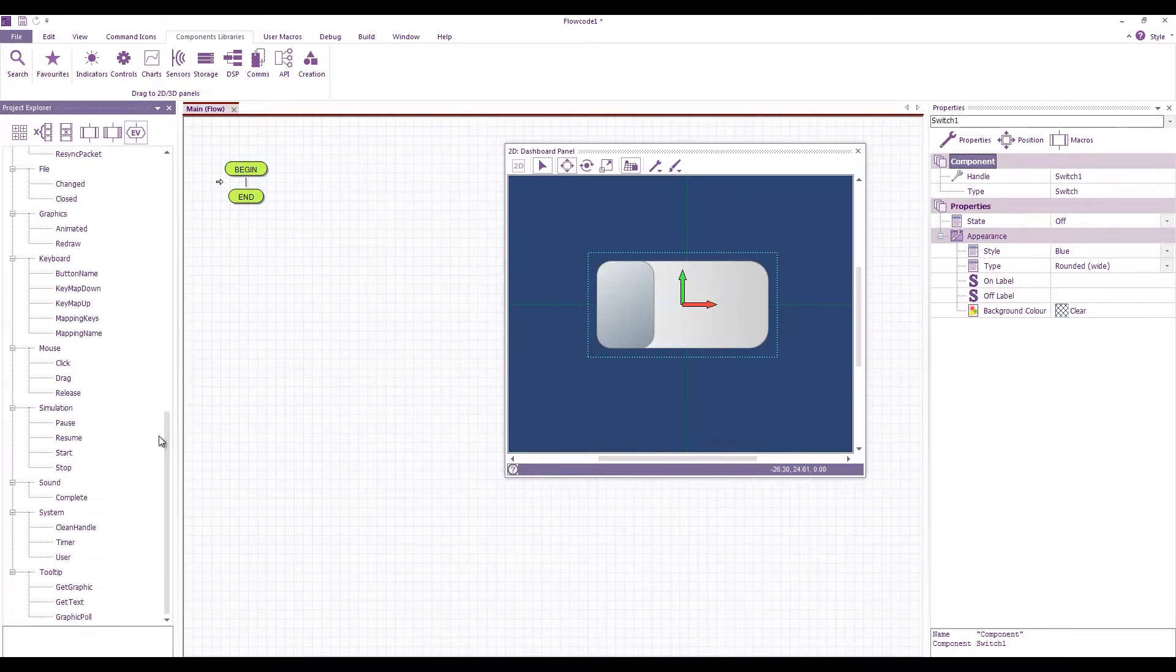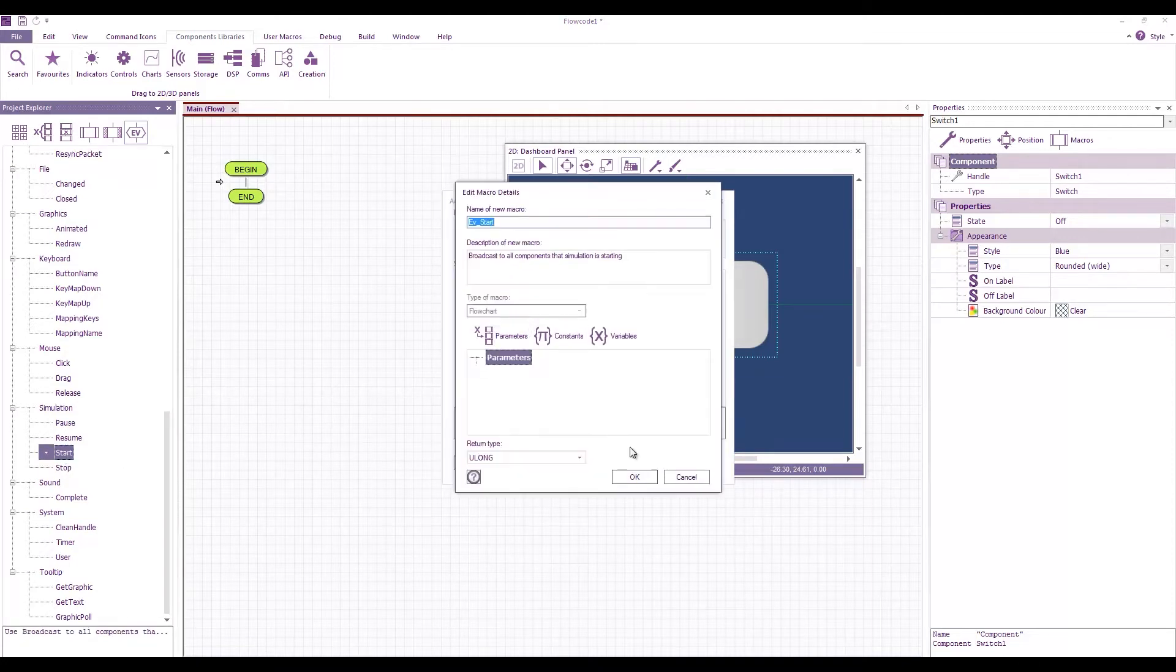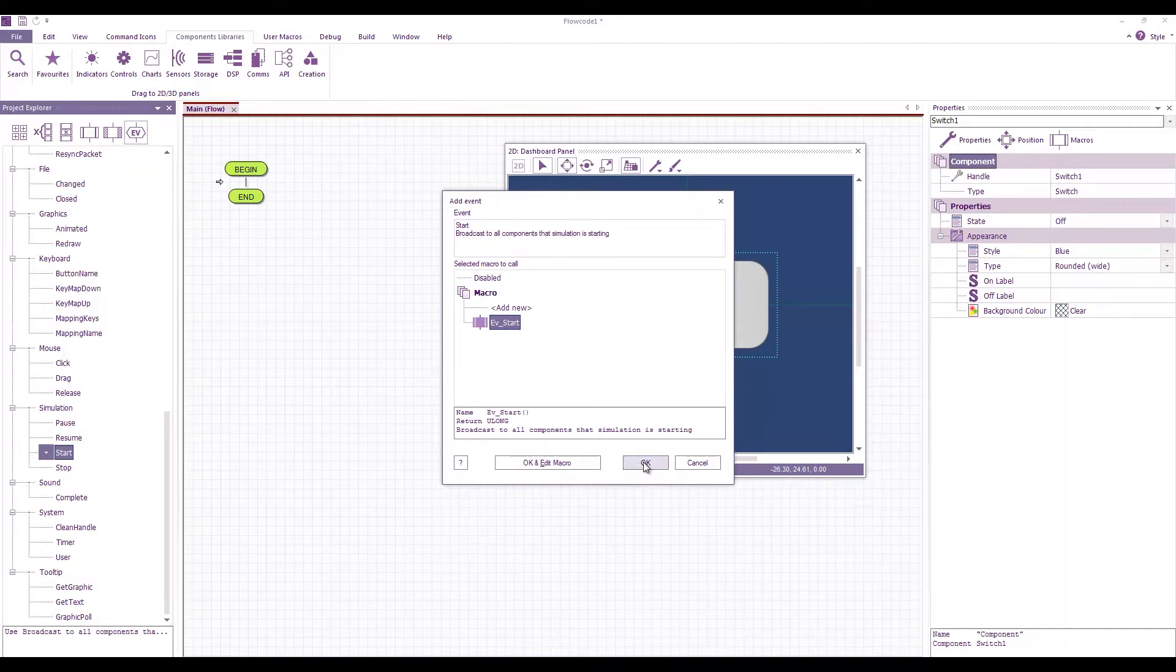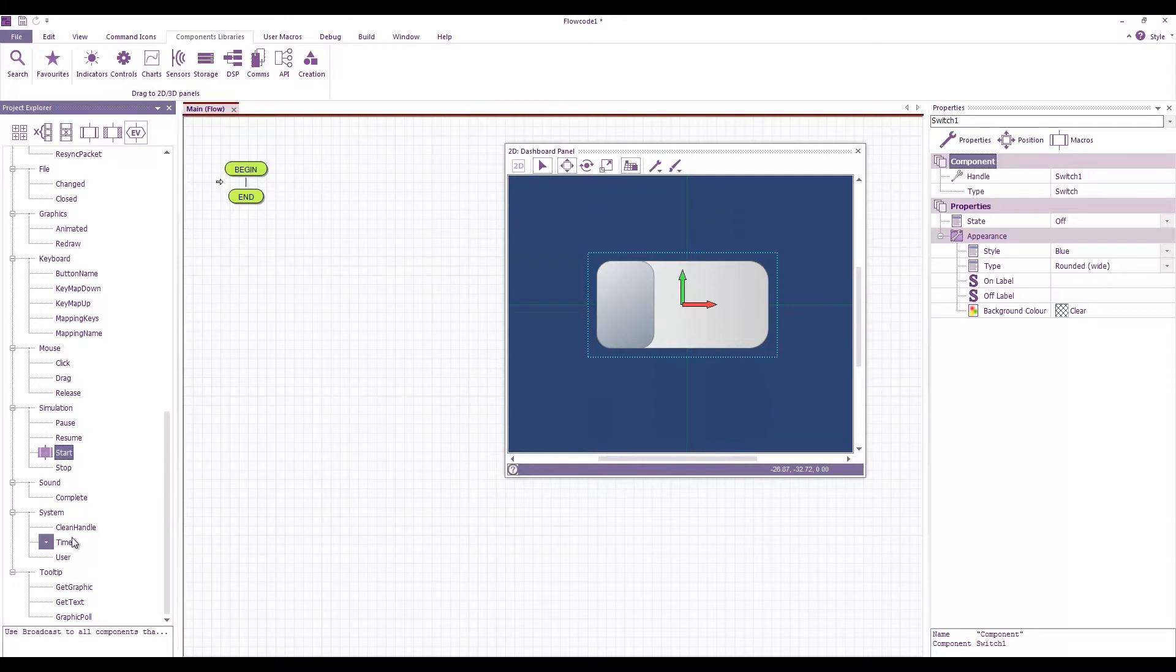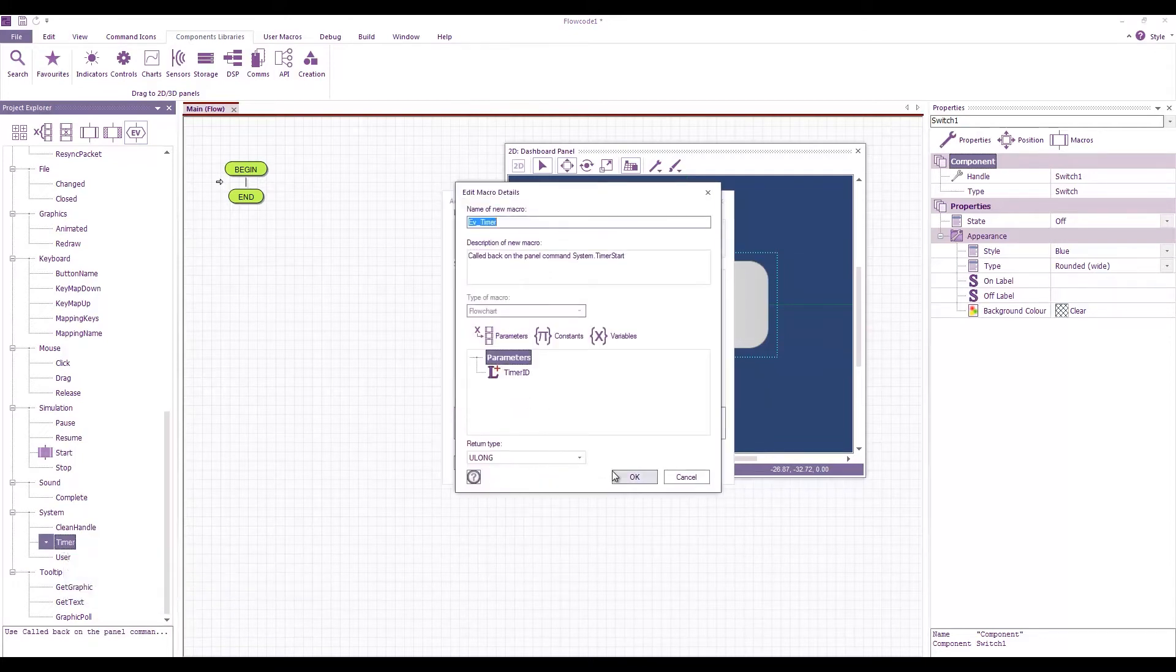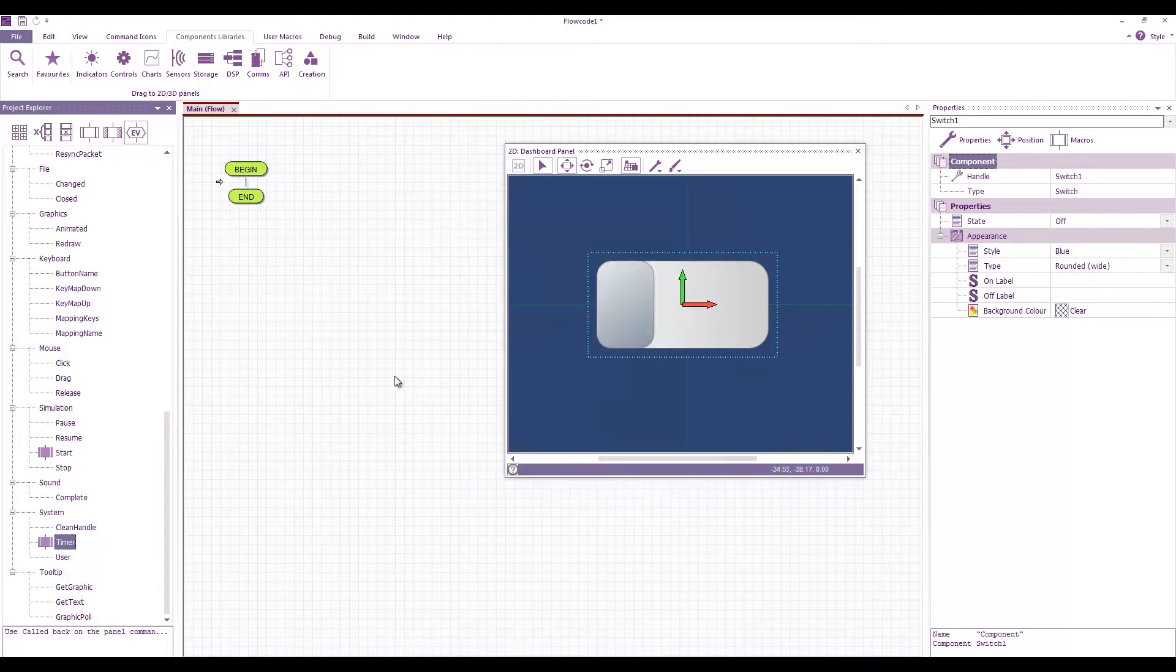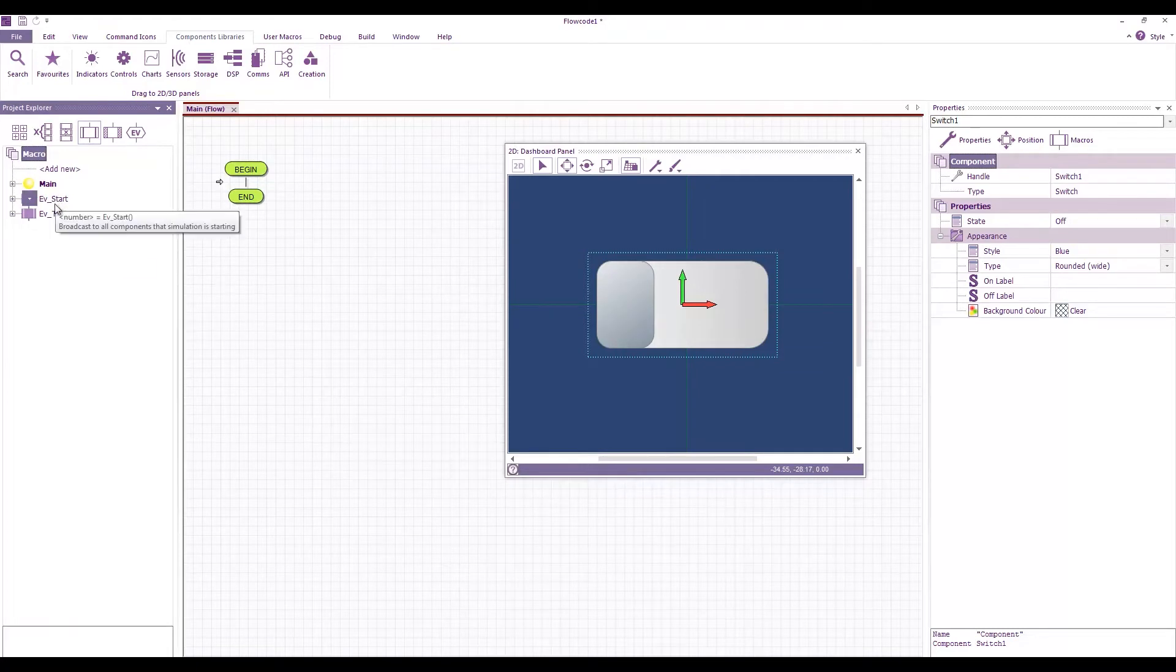The default state is off and we're going to work with that and what we're going to do is we're going to create a few events. I'm going to create a simulation start event just by double clicking on add new and then selecting the macro that's created and we're also going to create a timer event.